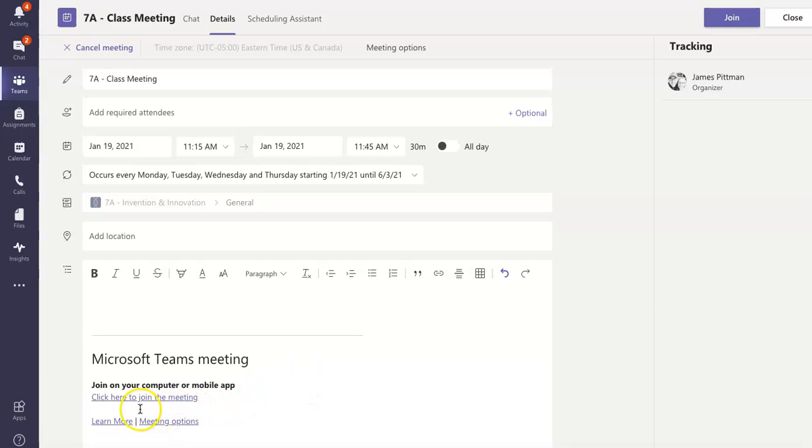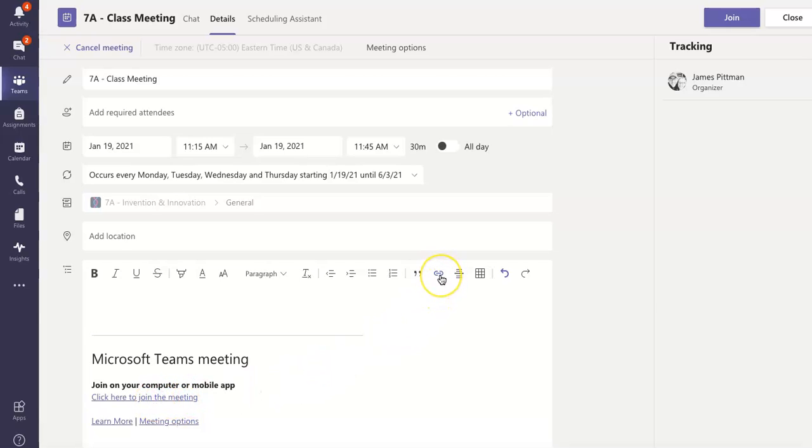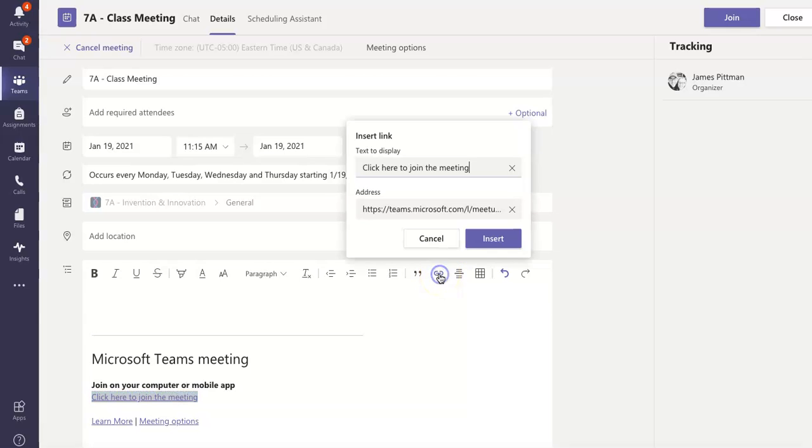All right, so down here at the bottom, I'm going to go ahead and click where it says Join here to join the meeting. And you'll see the little blue hyperlink has lit up. So I'm going to click it.